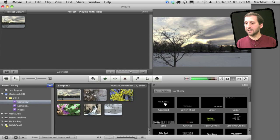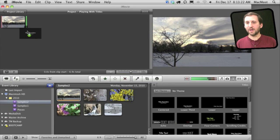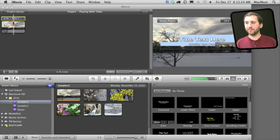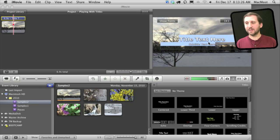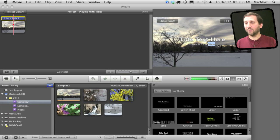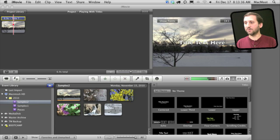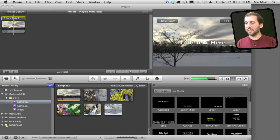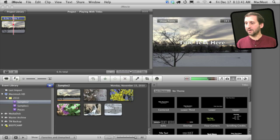For instance let's take the Centered title and drag it to our clip and it puts some text here right in the center. Now you've got a main title and also a subtitle underneath. One of the first things you can do is get rid of one of those two things. So for instance I can get rid of the subtitle just by deleting it and now I just have one line here that is one size.